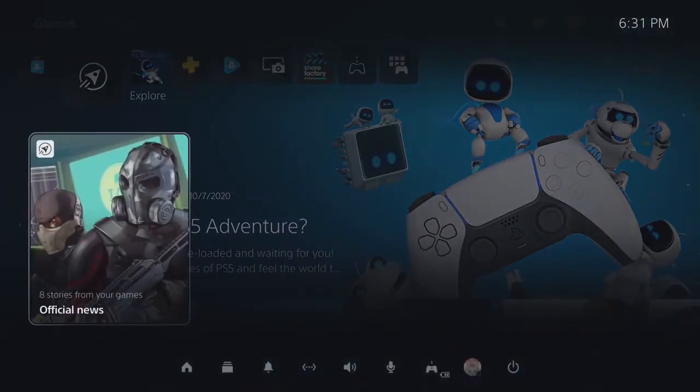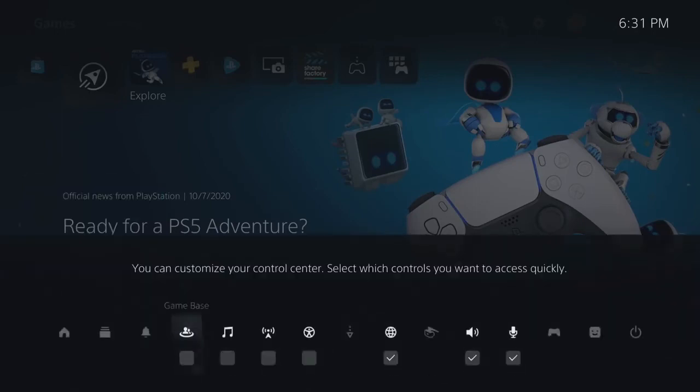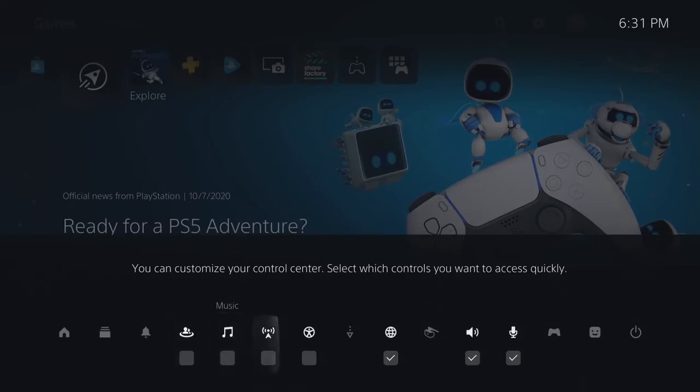But another really quick tip, you can actually customize your command center by simply pressing the options button, which will let you quickly select which features and functions that you want to use in your command center.